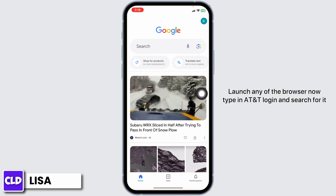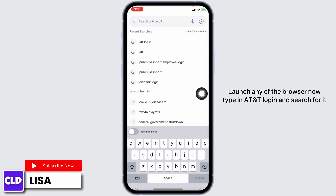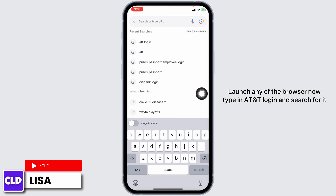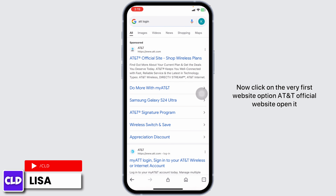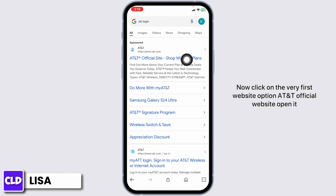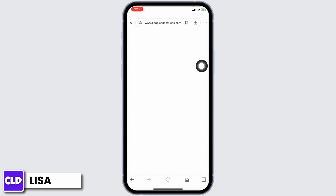Launch any browser. Now type in ATT login and search for it. Click on the very first website option, the AT&T official website, and open it.